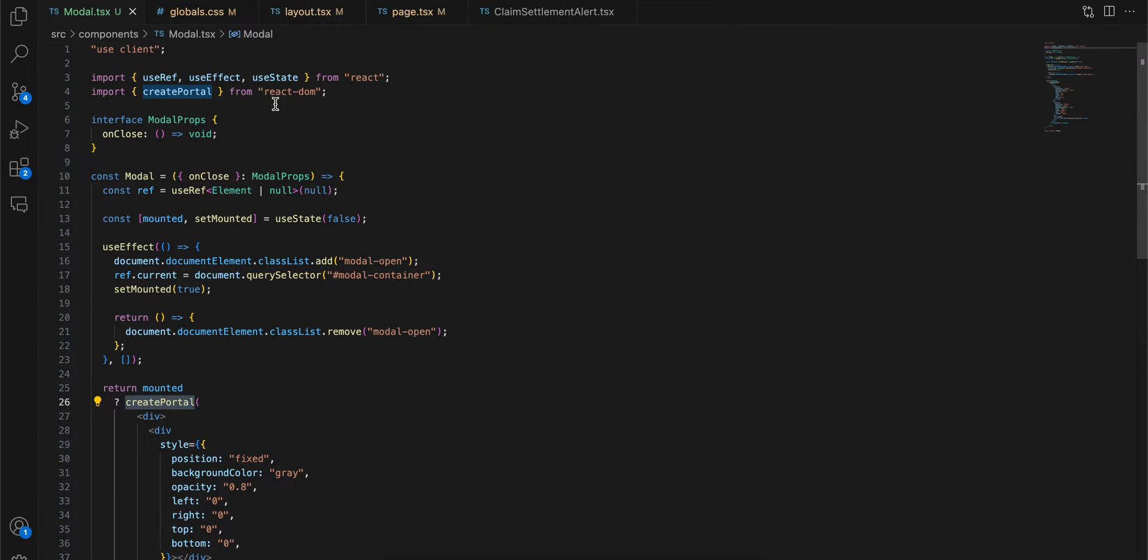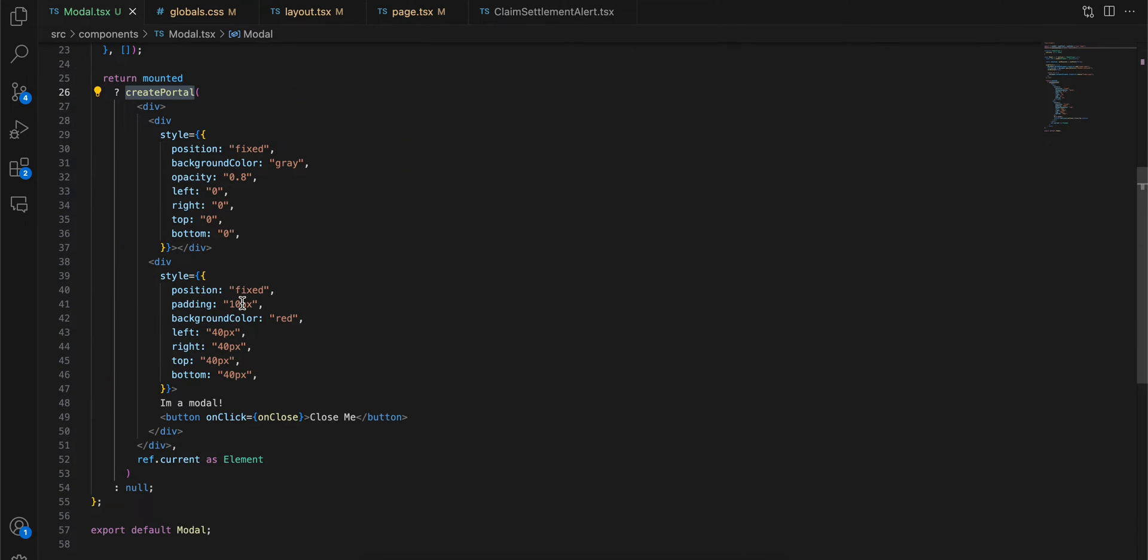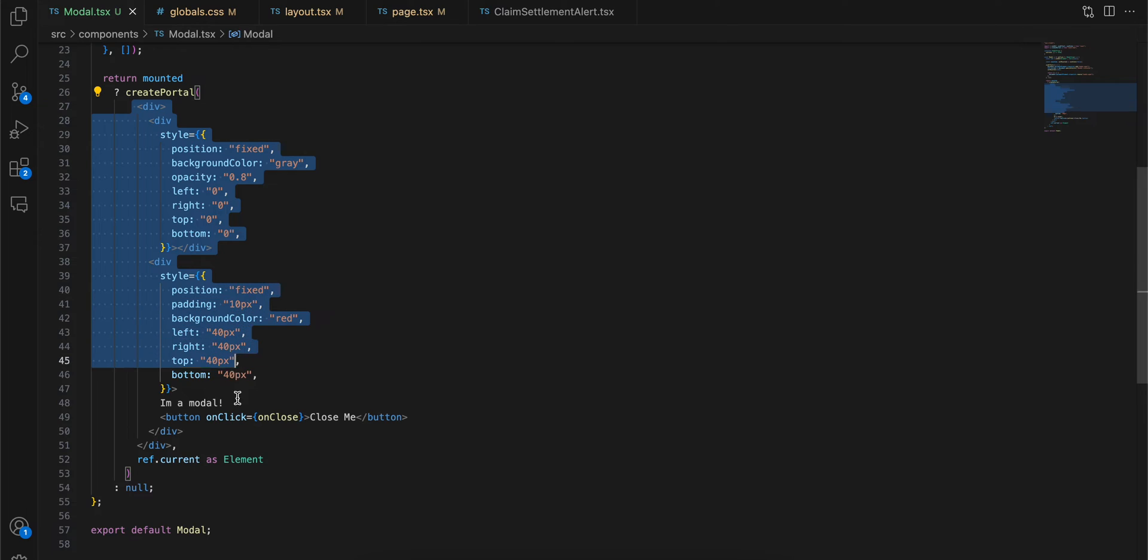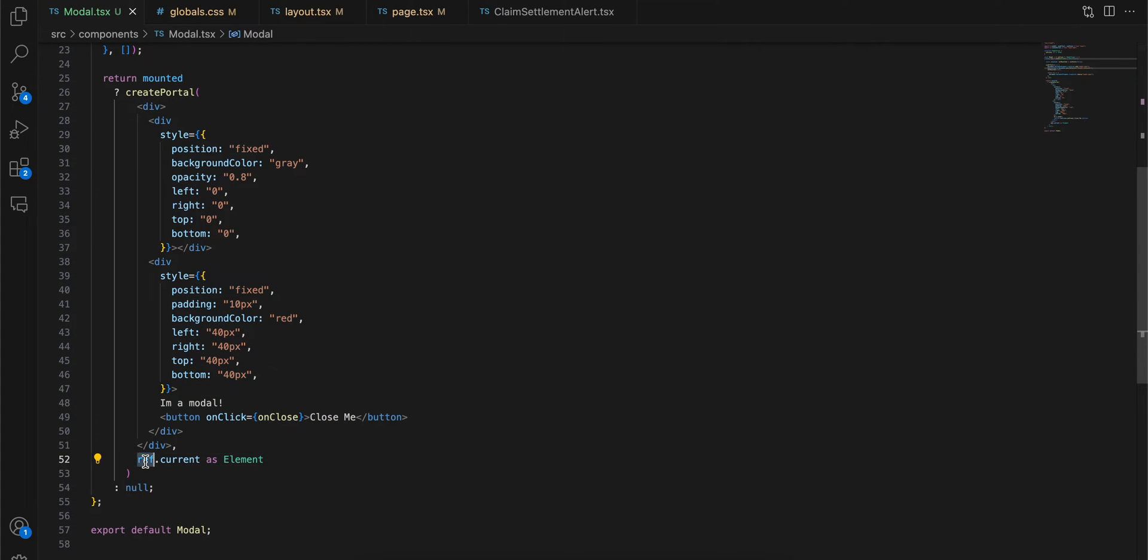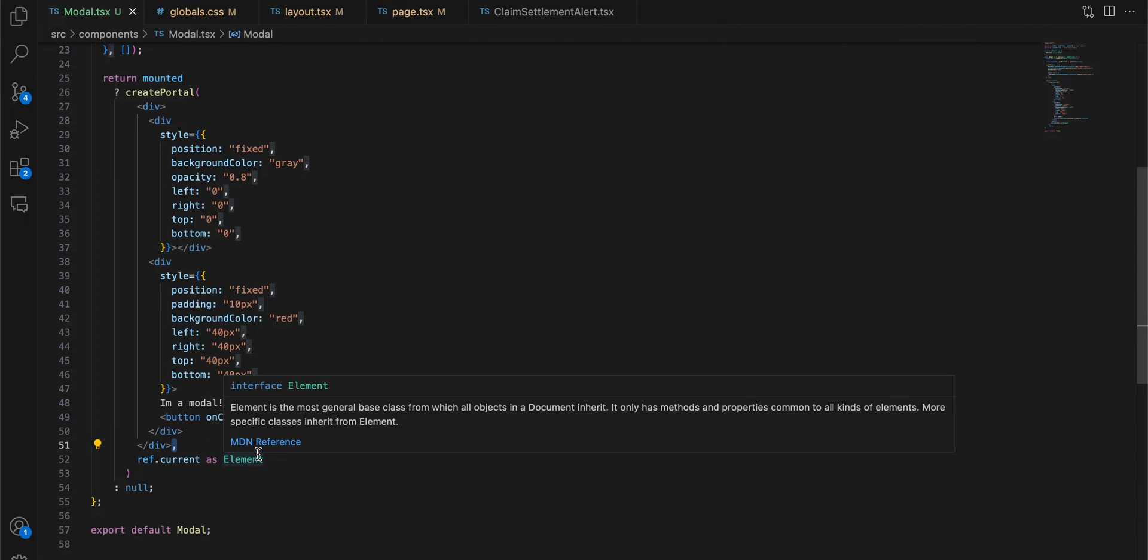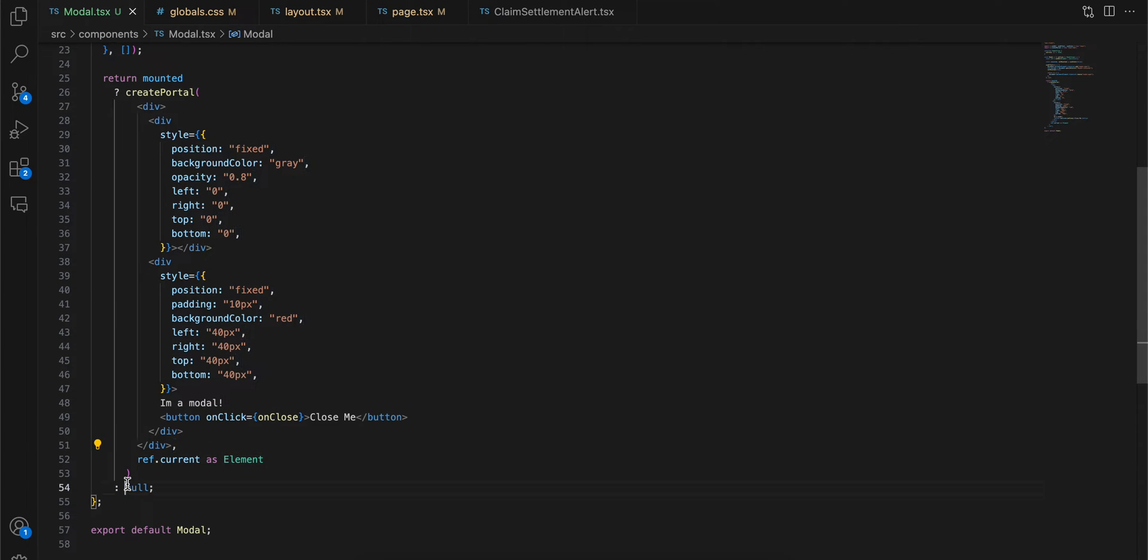If it is mounted, we will use createPortal from react-dom. We will pass whatever is the content of our modal and you will just pass ref.current after a comma, ref.current as Element. If it is not mounted we will just display it as null.